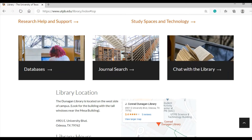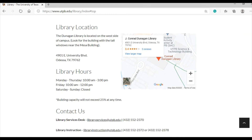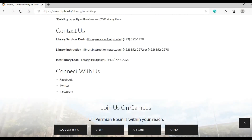Down at the bottom of the library home page, you will see information about the library's location and building hours. Keep in mind, while the library building is not open 24/7, the library website is. The library home page ends with links to the library's social media accounts so that you can keep up to date about what the library is up to.